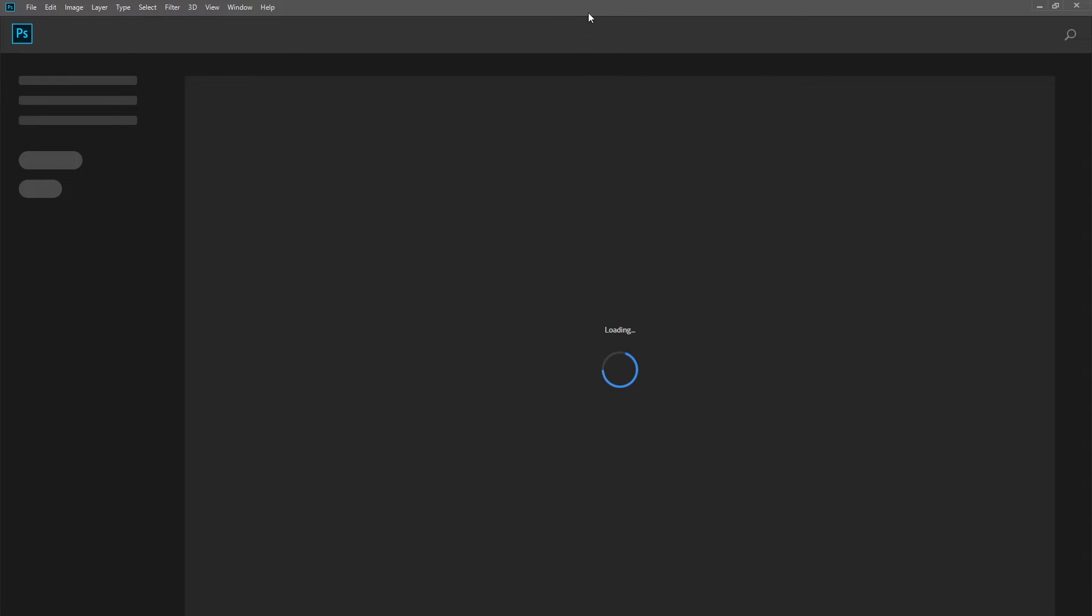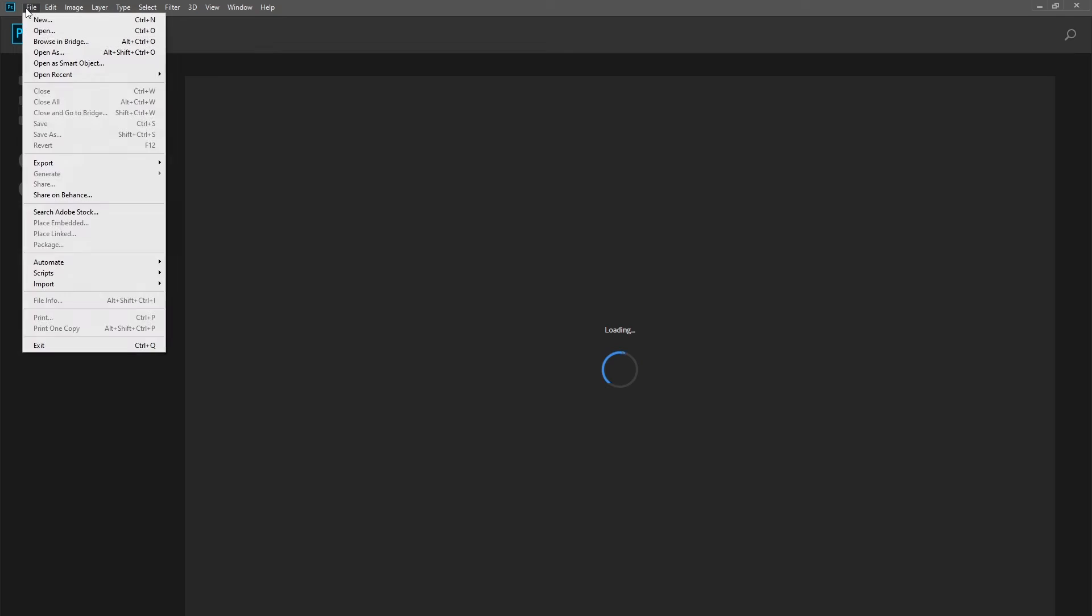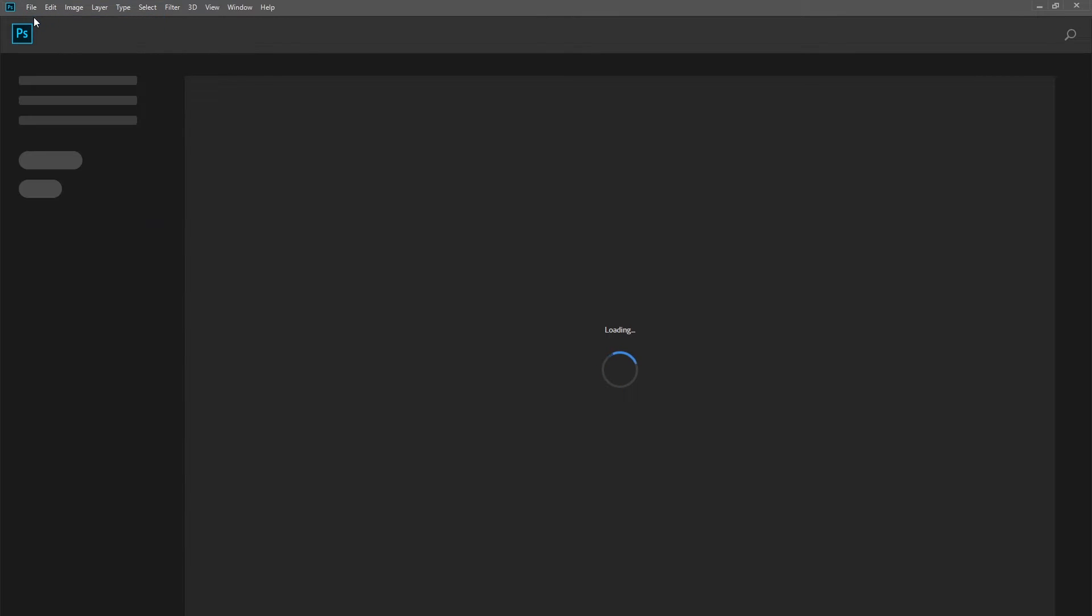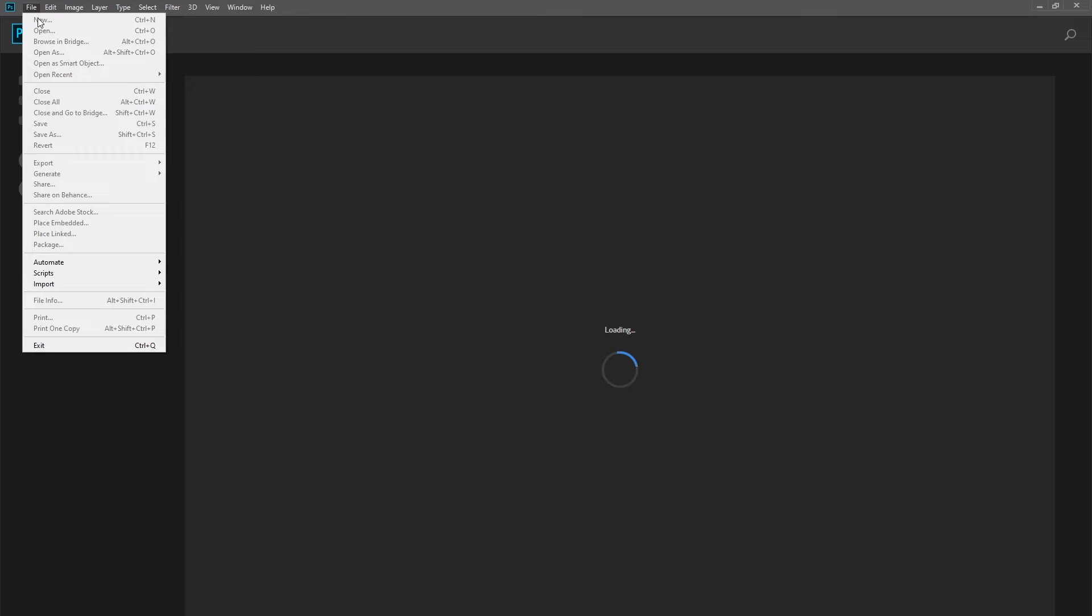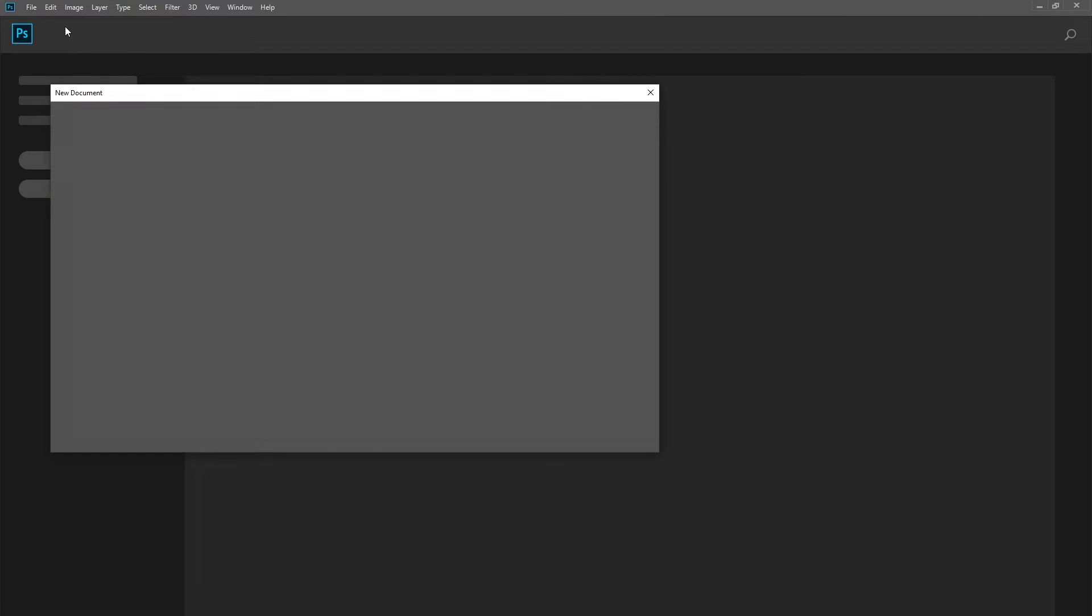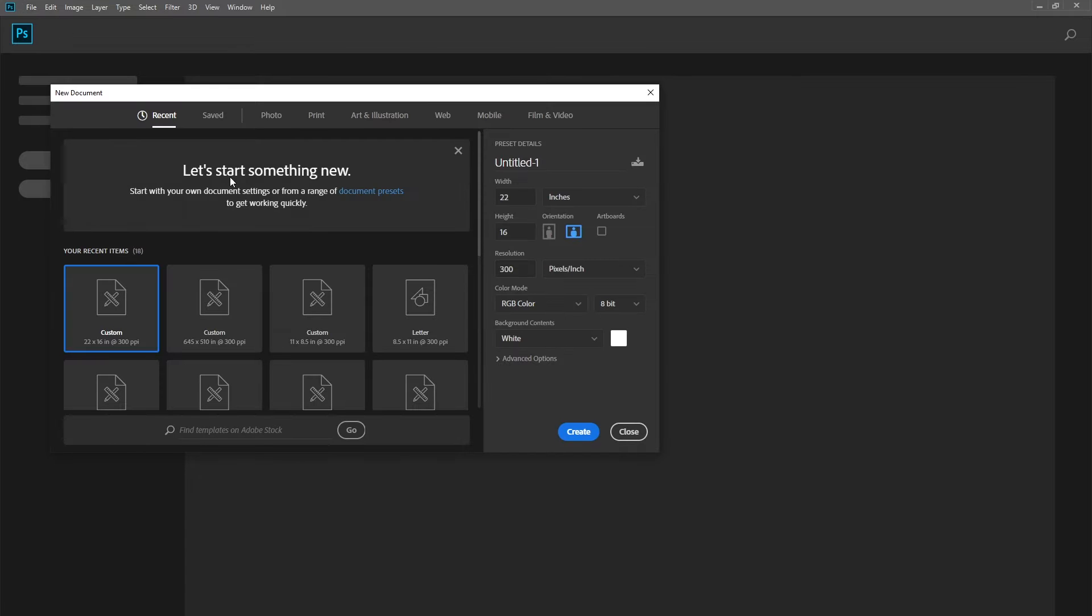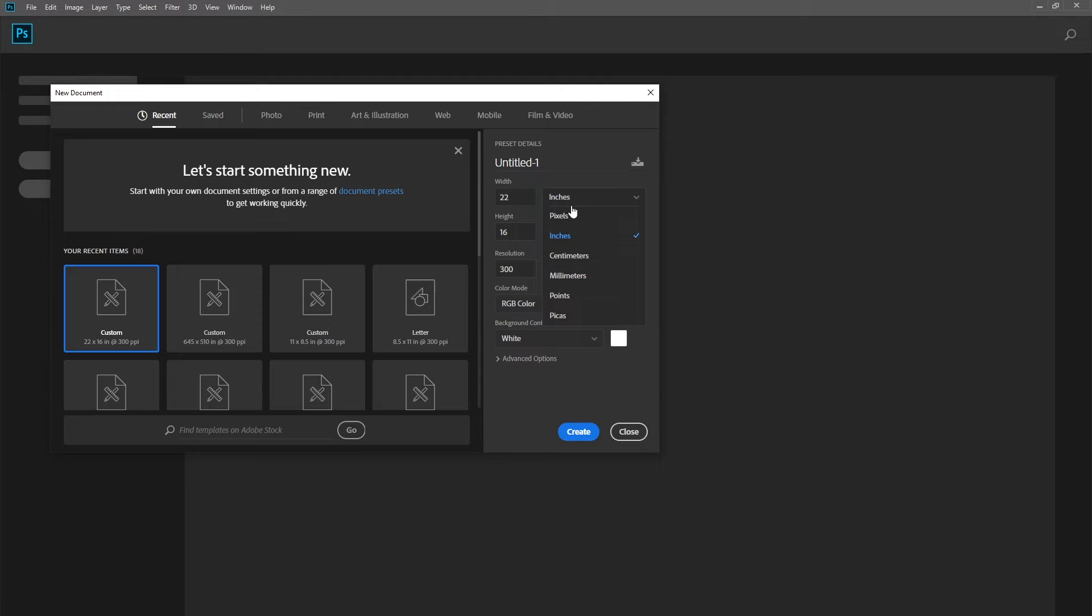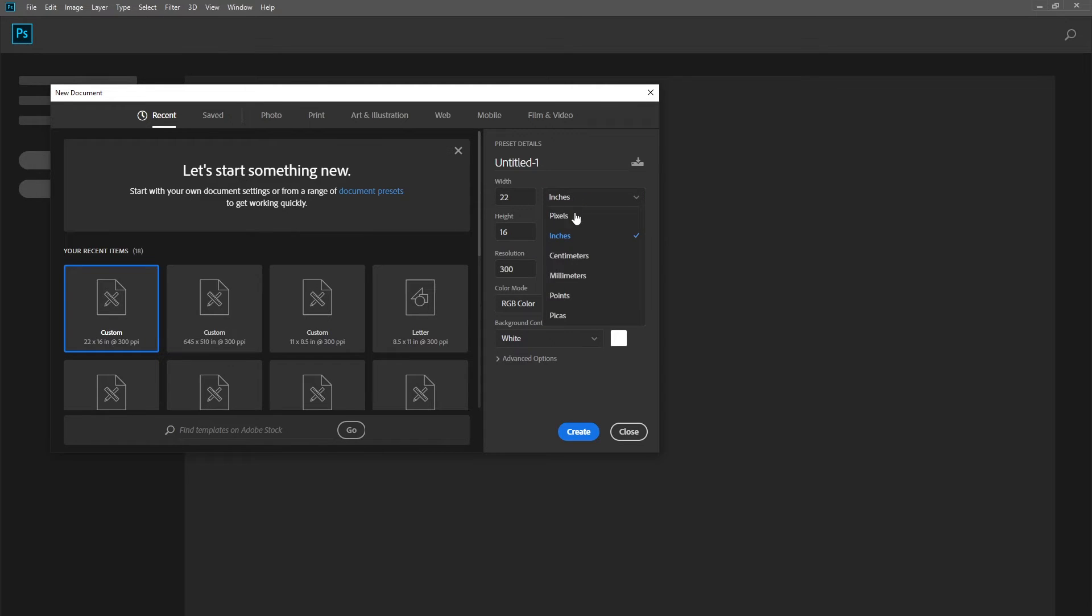First of all, open the Photoshop program and create a new document by going to File > New, or you can press Ctrl+N. Here you can change the measurement unit - you can select pixels, inches, millimeters, or points. My required photo is 2 by 2 inches, so I am going to select inches.